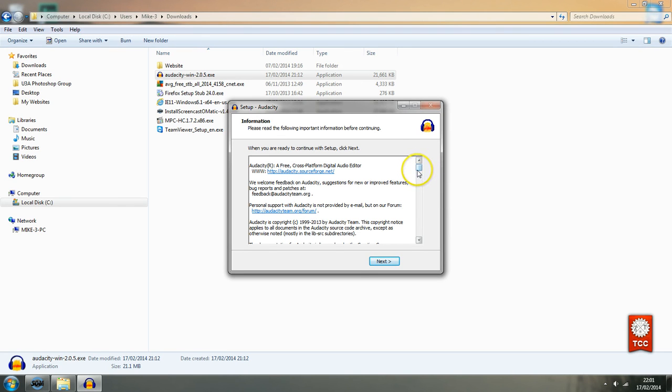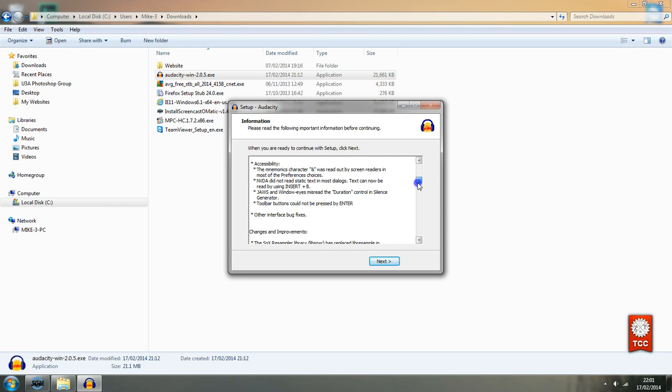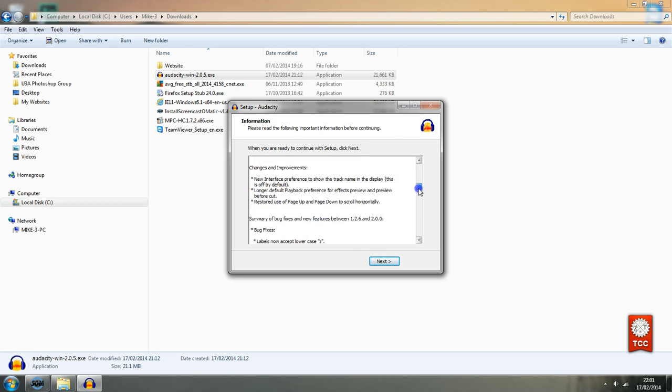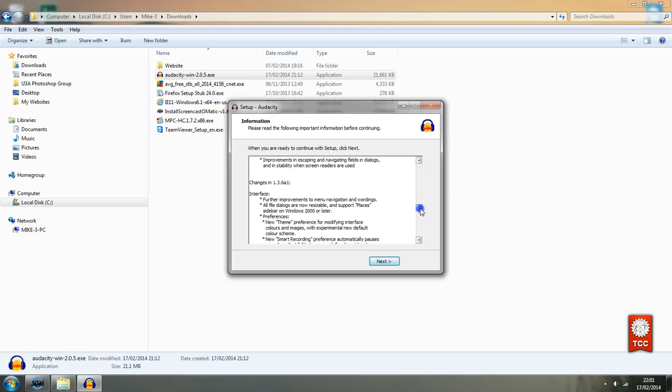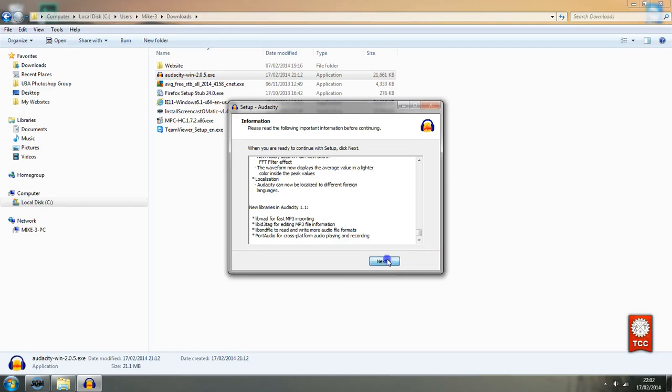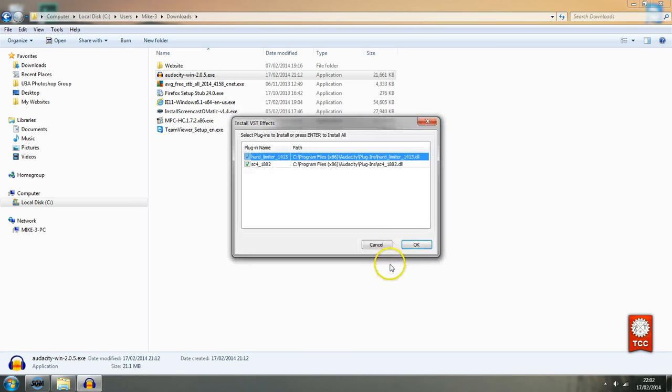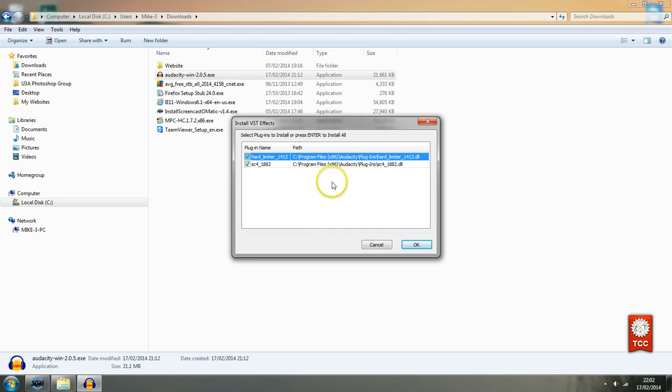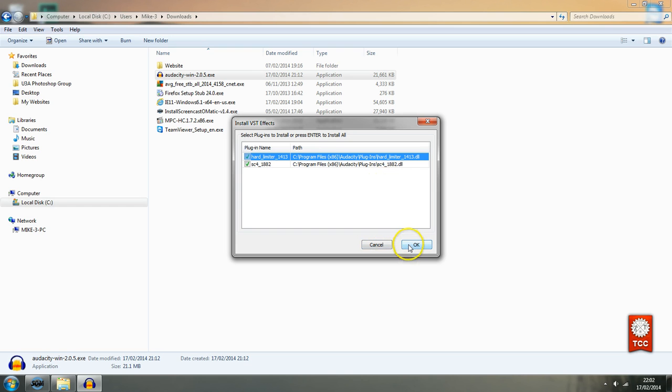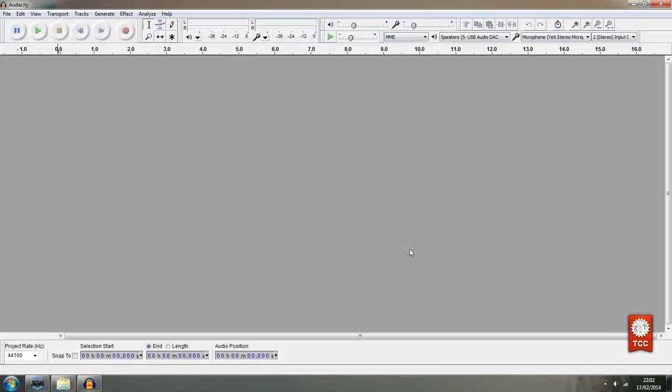It's probably giving me some information about the program that's installed. But I know that this is trustworthy program so I'm just going to to to to to to that finish. Again some plugins options is giving you. And I'm going to click OK because I'm happy with those things. And here the Audacity program.